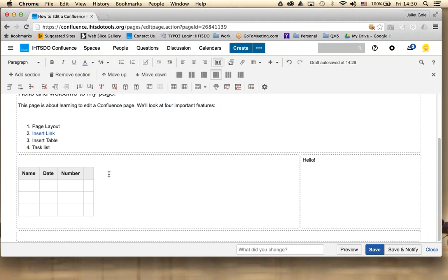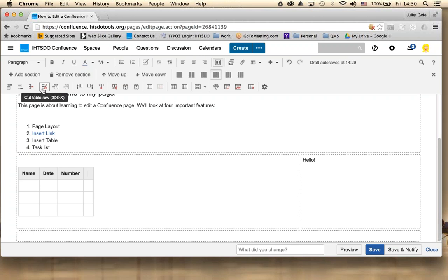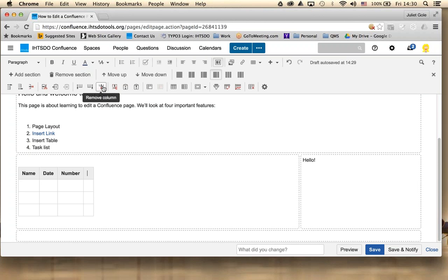If you decide you need more or fewer columns or rows, that's easy enough to do. All of these buttons help you navigate those. So if I want to get rid of this particular column, I can go over here to the remove column button and get rid of that one.